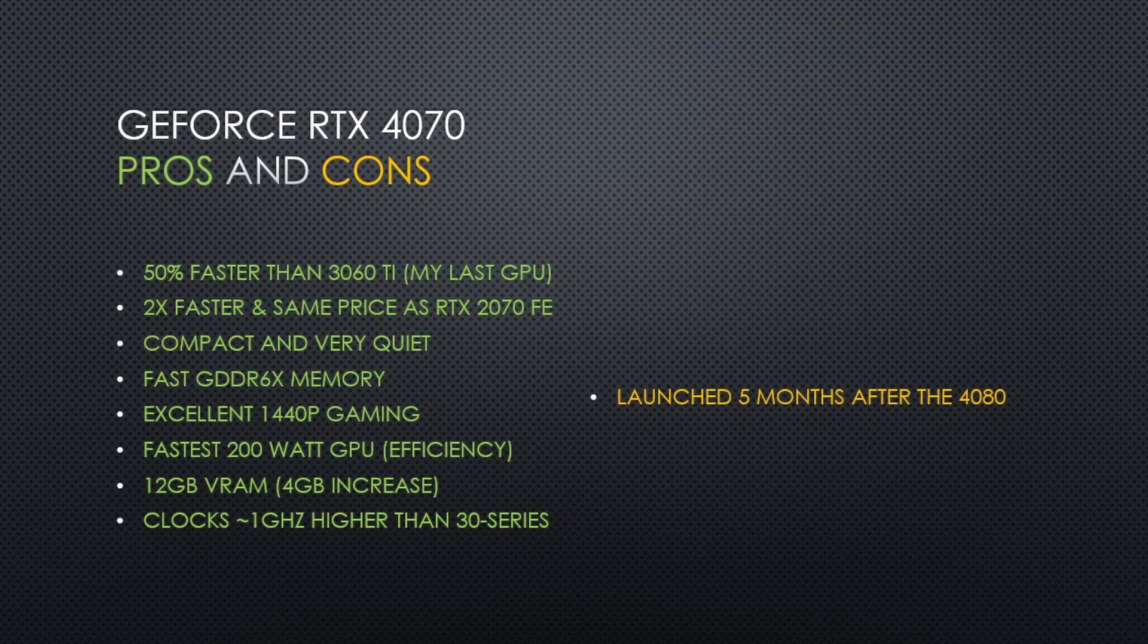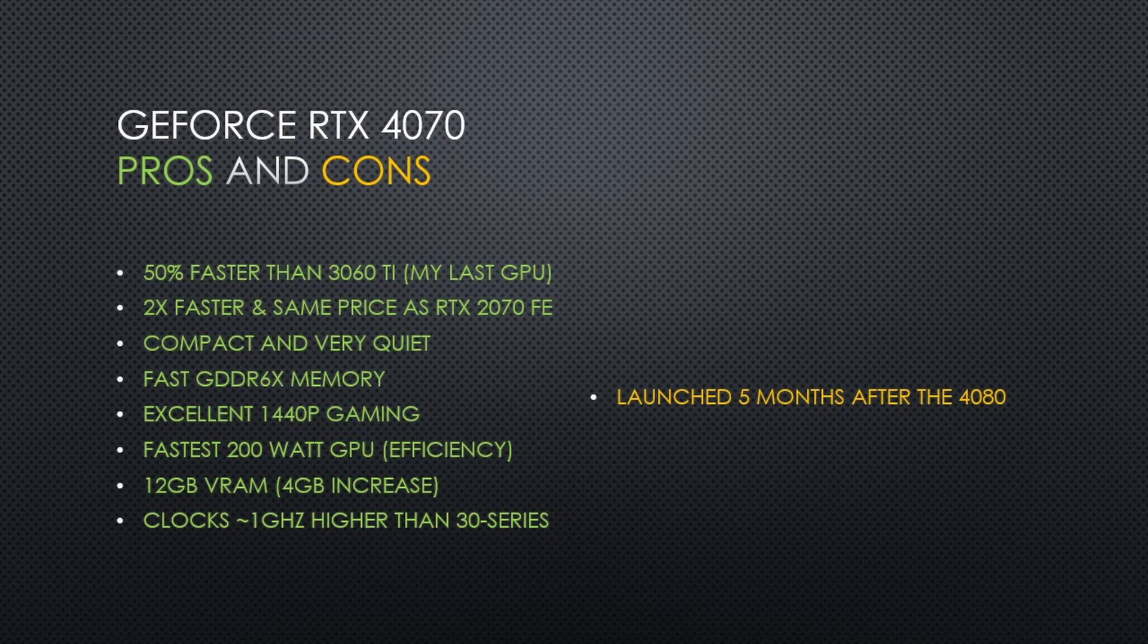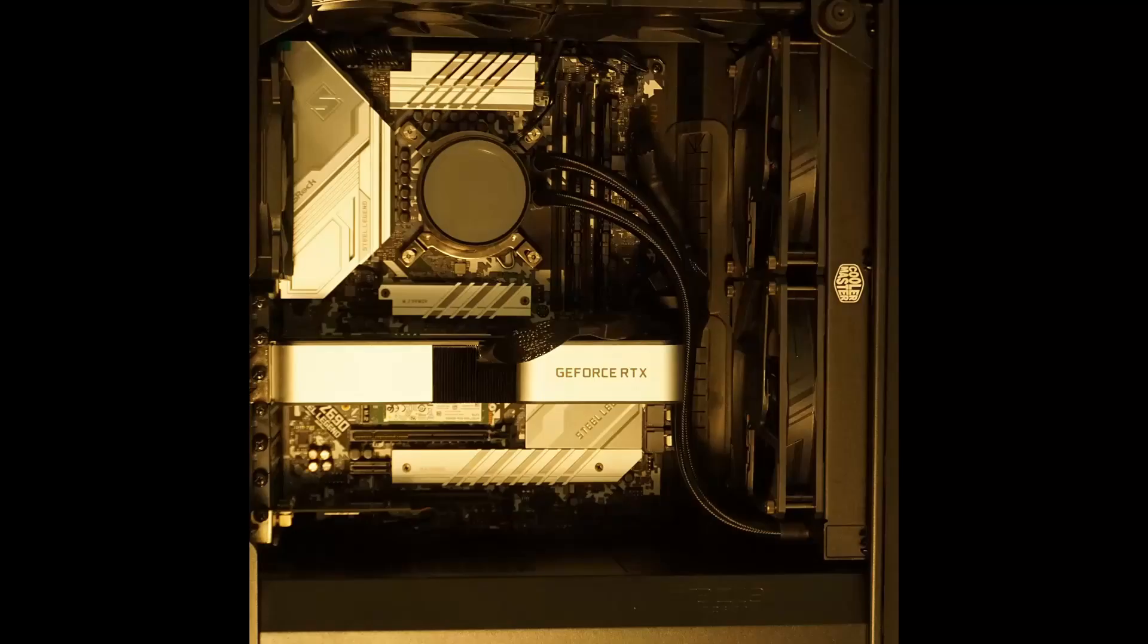My only negative of the RTX 4070 is that we had to wait a while for it to arrive. It launched nearly 5 months after the 4080. Time for me to go play some games.